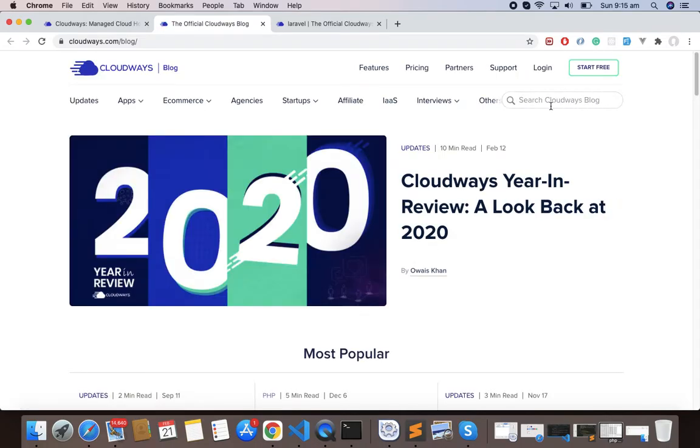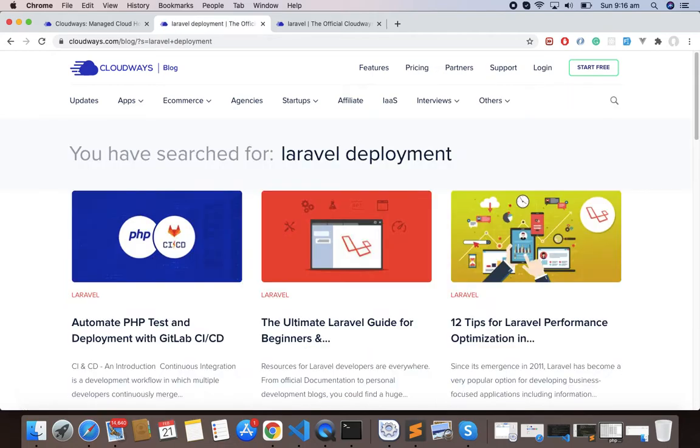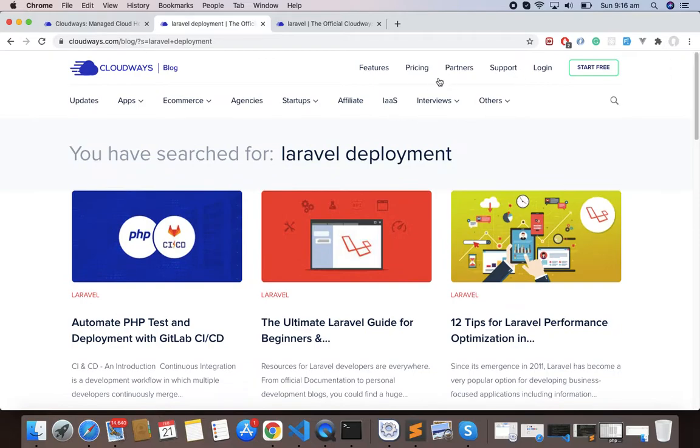Good thing is they have a blog where you can search every different process. For example, if you simply search for Laravel deployment, they have a lot of blogs related to Laravel deployment and that helps you deploy your Laravel application very easily. I have mentioned all these links in the note section.